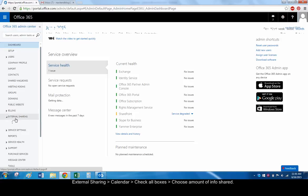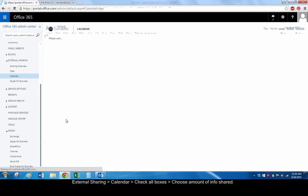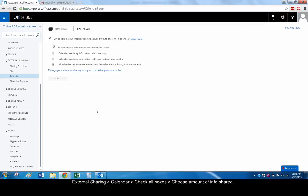Choose External Sharing Calendar from the menu on the left. Check the boxes that say: Let people in your organization use a public URL to share their calendars, and Share Calendar via web link for anonymous users. From there, you can choose the maximum amount of information on your calendar that you will let others see.